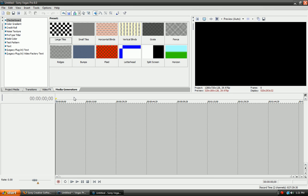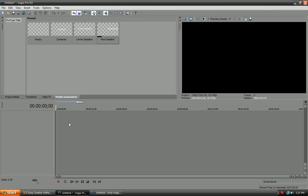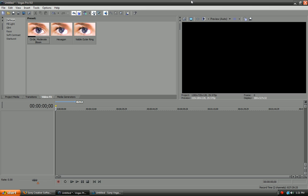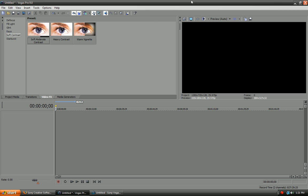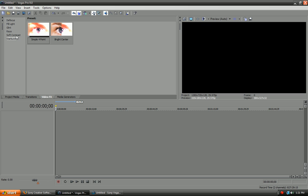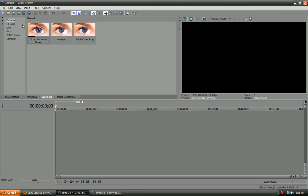So, let's look at Sony Vegas Pro 9. And, my video effects are right here. Defocus, fill light, glint, raise, soft contrast, and starburst. These are all the new ones. Since all these are not included in Sony Vegas Pro 8, you can only get these effects in Sony Vegas Pro 9.